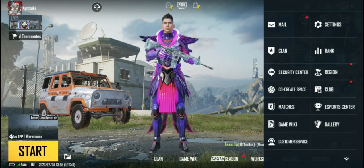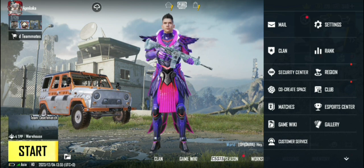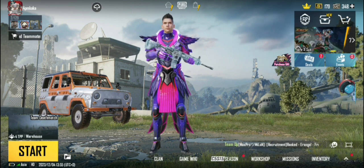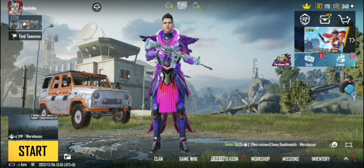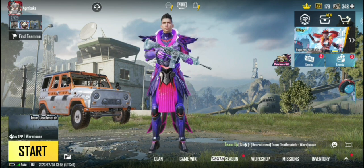इसके बाद कुछ नहीं करना। Joystick glitch problem solve हो सकता है क्योंकि इस update में bug/glitch चल रहा है। जल्द ही 3-4 MB का एक update आएगा जिससे यह fix हो जाएगा।